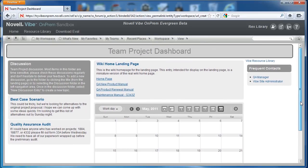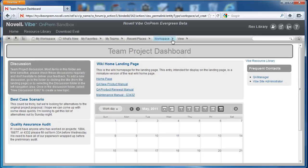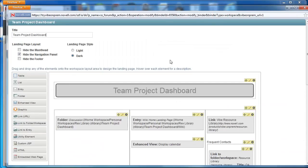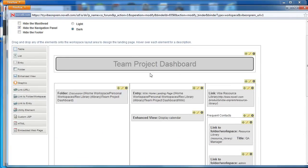That editing takes place on the landing page canvas. You can get there by selecting Edit Workspace after clicking on the Workspace button in the menu bar. A number of elements are available to users creating these landing pages, and we'll talk more about these specific tools and features in later videos.